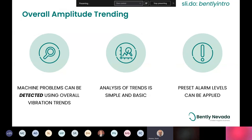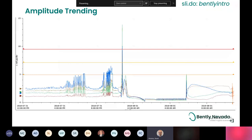For overall amplitude trending, machine problems can be detected using overall vibration trends. Particularly, it can be a simple or rudimentary form of analysis — comparing an increasing or changing vibration amplitude with other process parameters like temperatures, flows, and pressures. Being able to take that overall vibration amplitude and really break it down and dig deeper is where the real value of diagnostics comes in. Of course, preset alarm levels can be applied. In Bentley Nevada hardware, we typically offer alert and danger setpoints, often recommended by OEMs or from past experience knowing how your machines react.